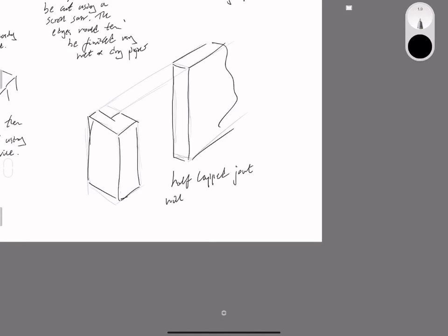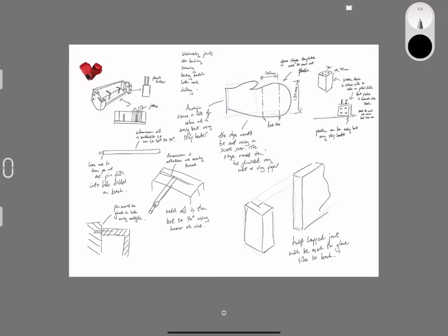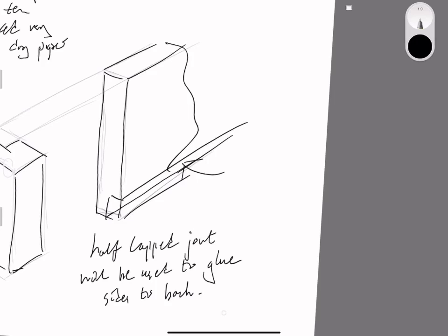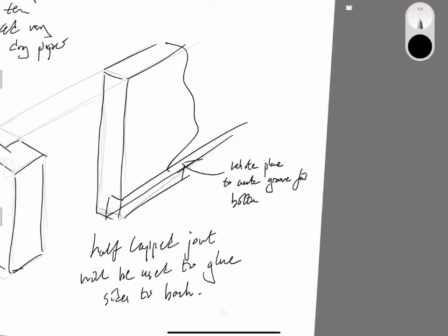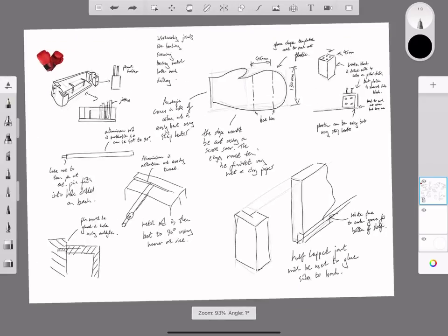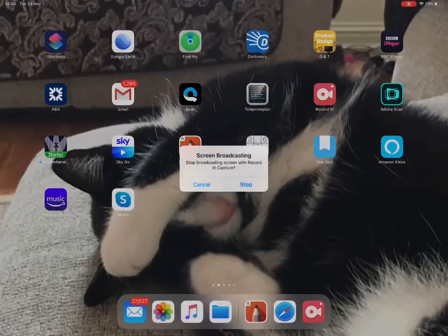I've got some notes explaining it further. This will be a half lap joint, and it'll be glued to the sides. Then we've got a rebate joint at the bottom, which would be cut out using a rebate plane.